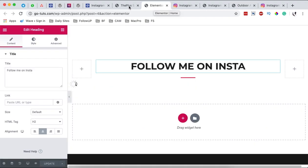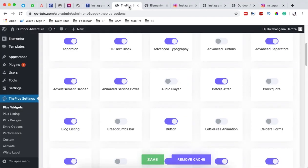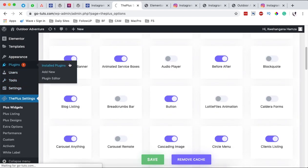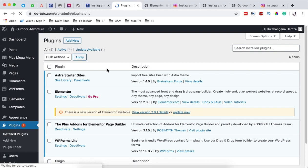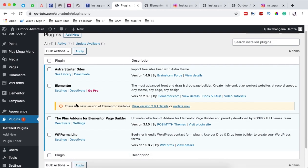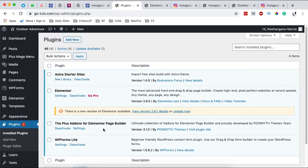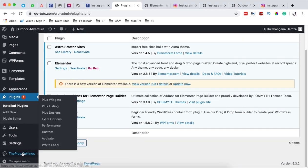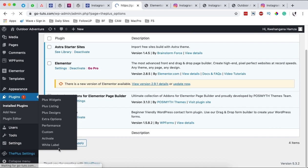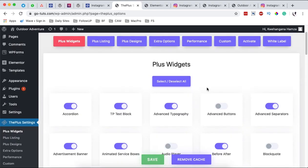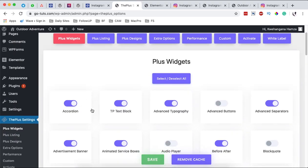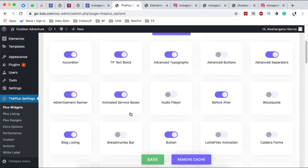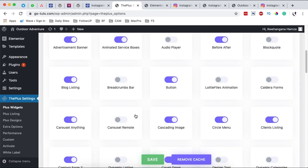First of all you want to make sure that you have a plugin called the plus add-ons installed and activated on your website. In this case I already have the plus add-on plugin installed and activated, and I have the pro version of this plugin. When this plugin is installed you come over here to the plugin settings, then over here you'll see all the widgets that are activated and those that are not activated.